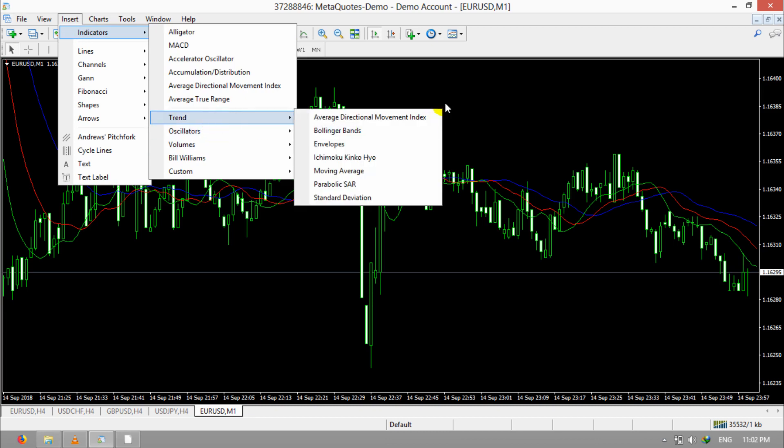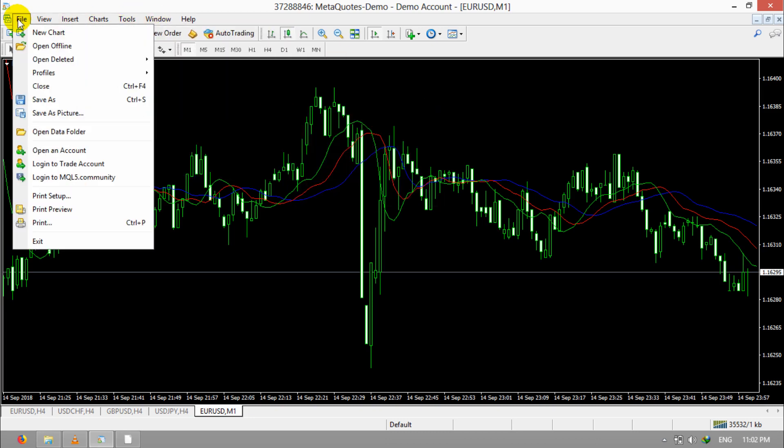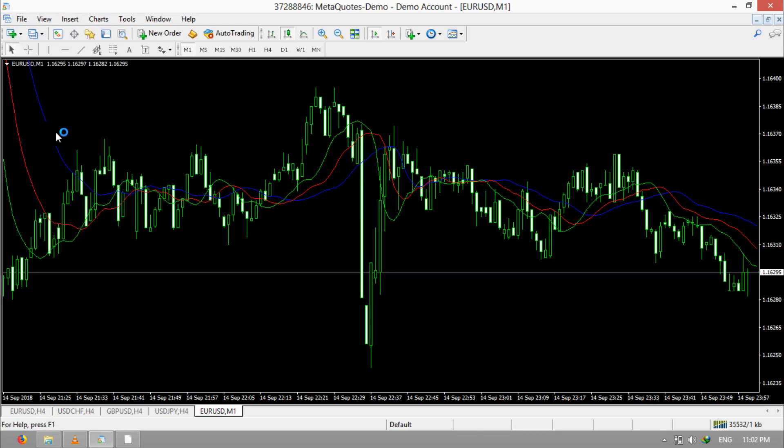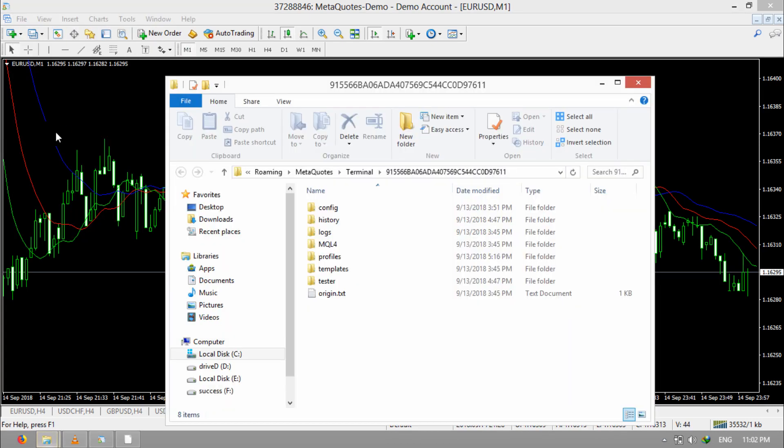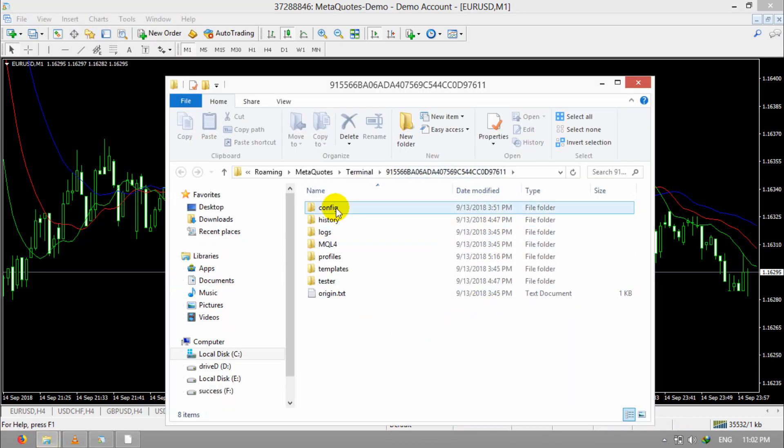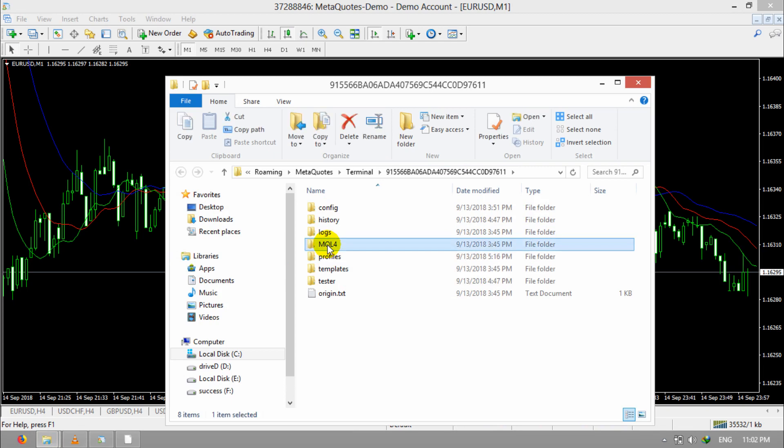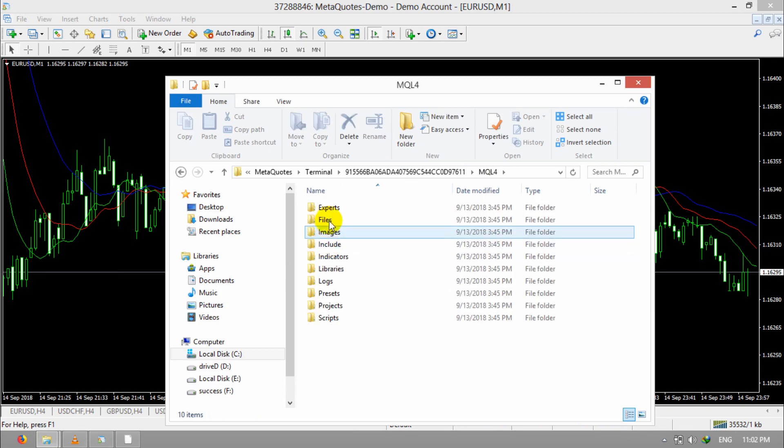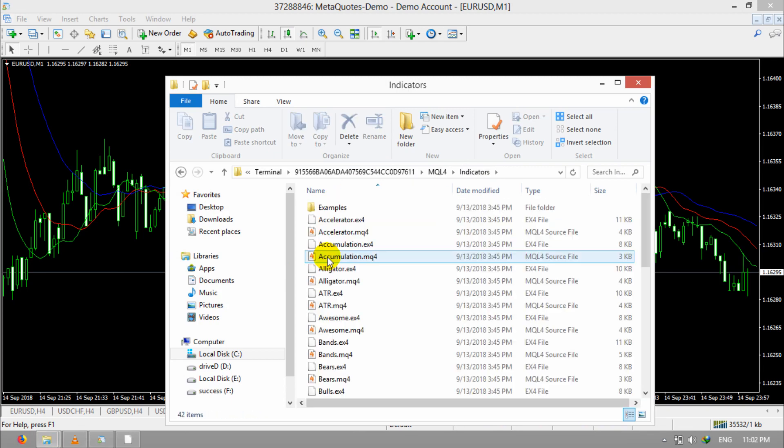To do that, you should click on File, then open Data Folder. A window will pop out. Go to MQL and Indicator.